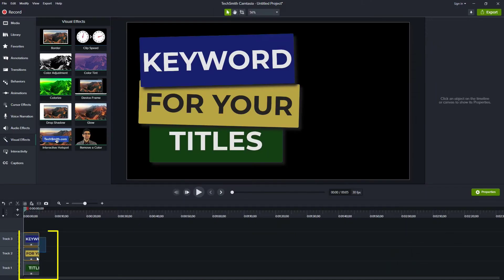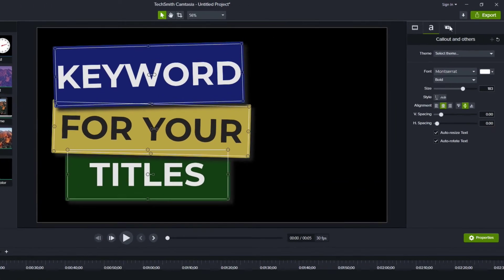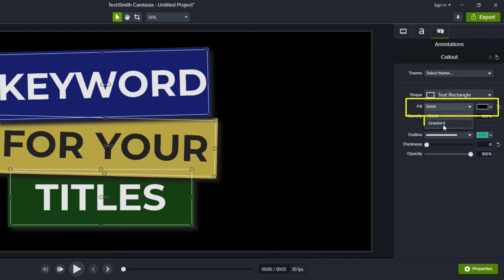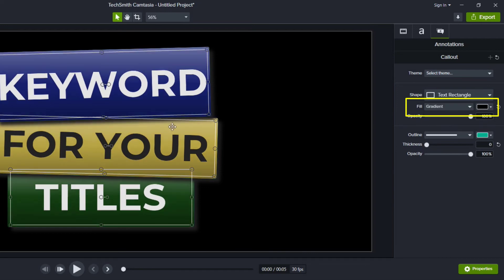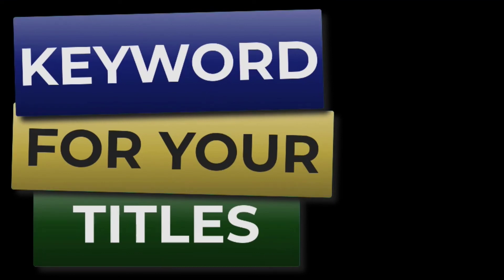So what I'll do is again I'll select all three and go to the properties for the annotation and we saw here where it says fill solid. I said what I'd rather have is a gradient. And so now as I look at this I see that it has a lighter color, the color I want, and then a darker color. So it goes lighter into darker and I think that looks really good for a title.